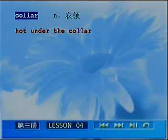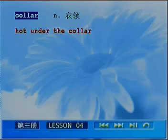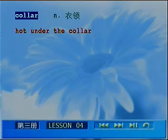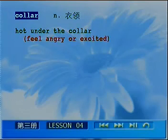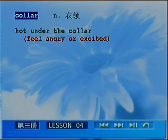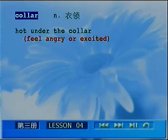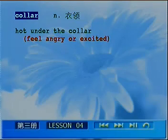Now, 'hot under the collar' — 领子下面觉得很热. The area under the collar is your body, and your body heats up when you are angry or excited. So 'hot under the collar' means feeling very angry or intensely excited — 气愤不已, 热血沸腾.